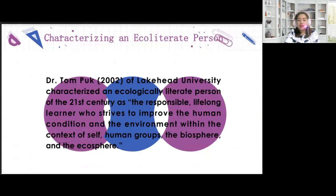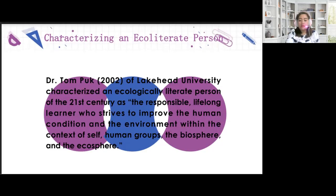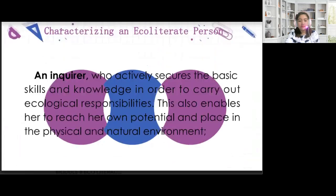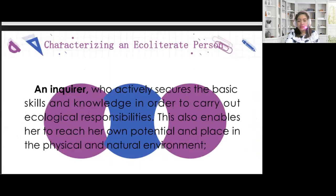Now we have characterizing an ecoliterate person. According to Dr. Tom Pook, 2002, of Lakehead University, he characterized an ecologically literate person of the 21st century as the responsible lifelong learner who strives to improve the human condition and the environment within the context of self, human groups, the biosphere, and the ecosphere. The first characteristic is an inquirer who actively secures the basic skills and knowledge in order to carry out ecological responsibilities, and this enables her to reach her own potential and place in the physical and natural environment.